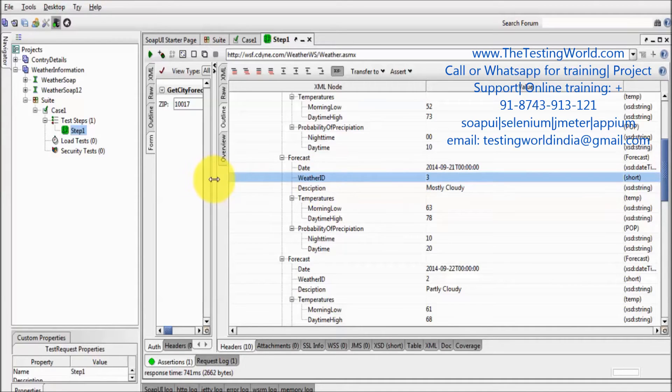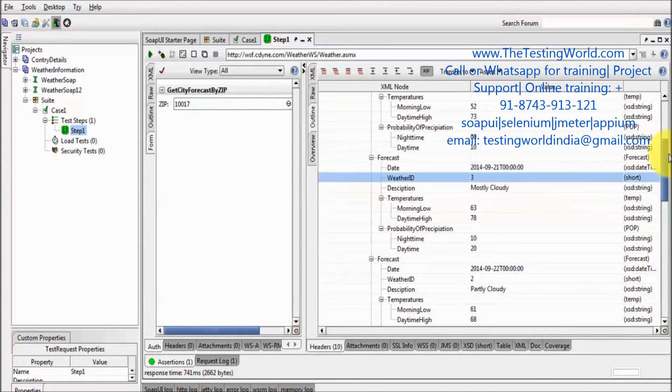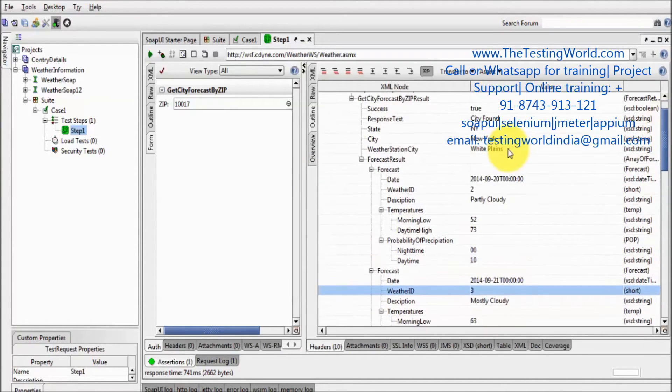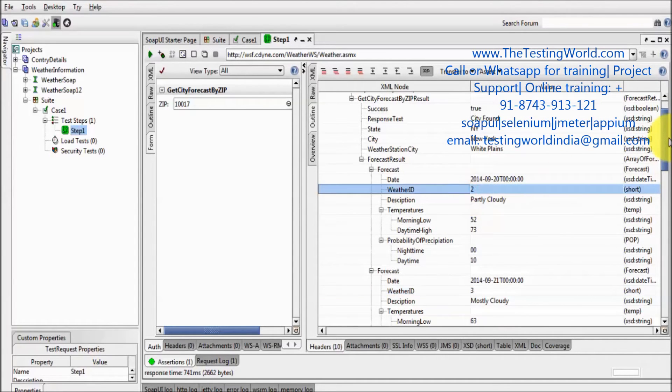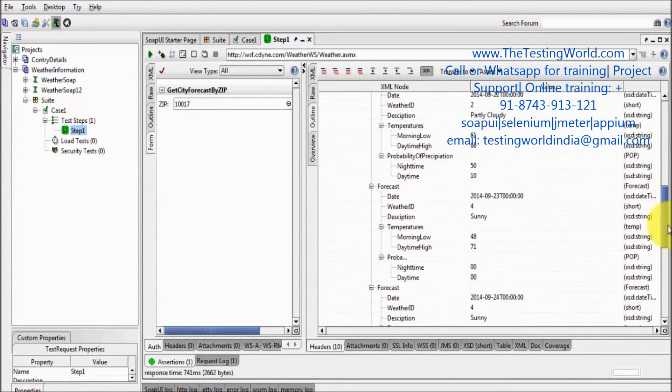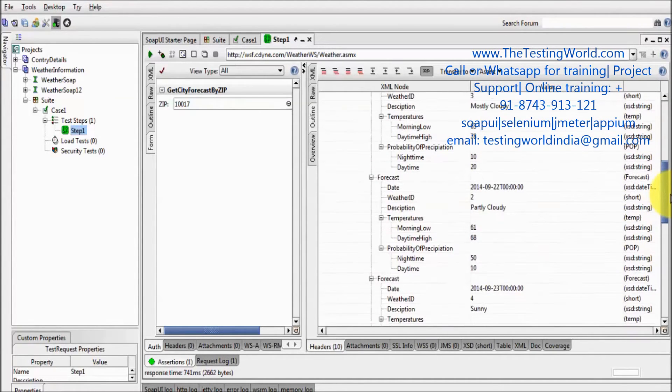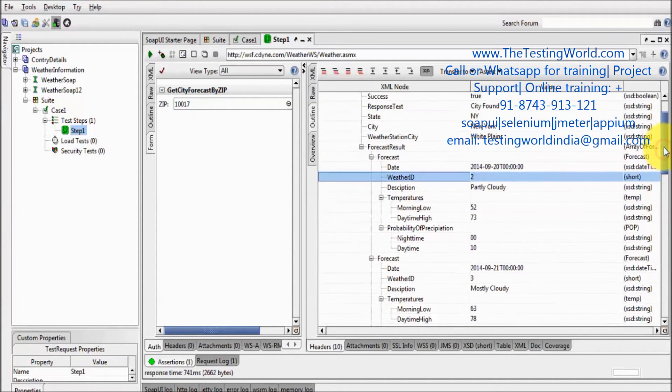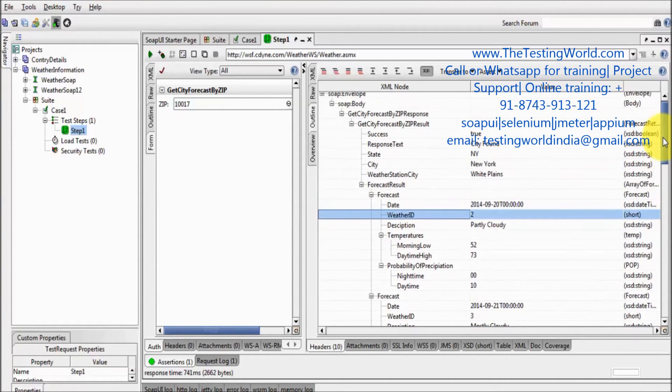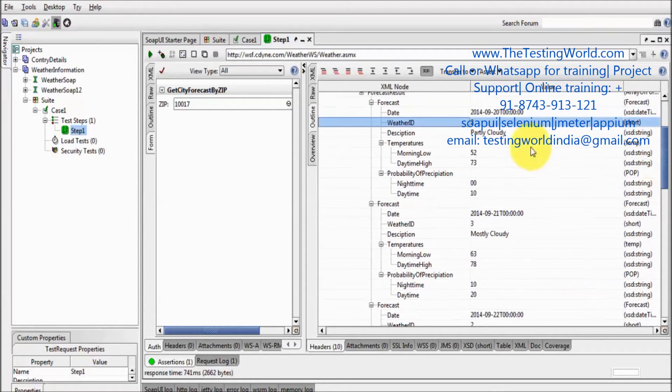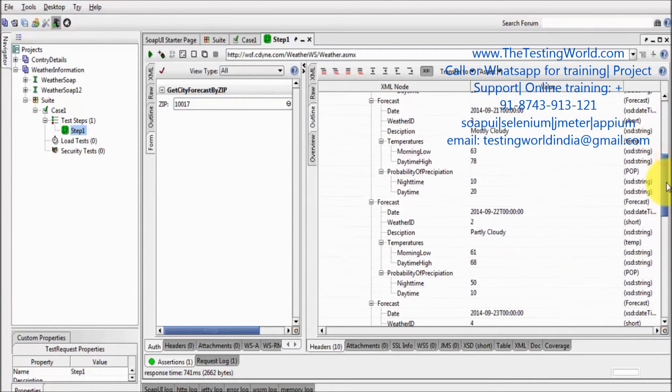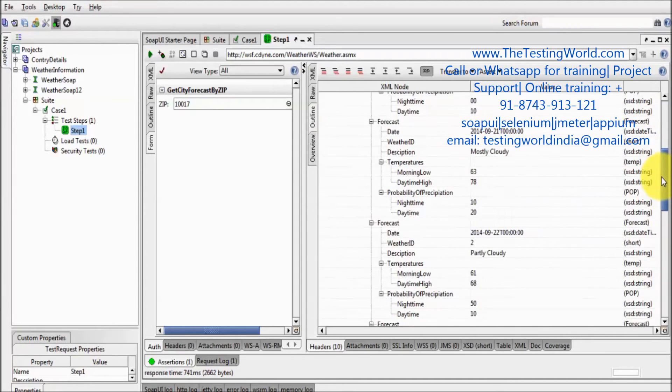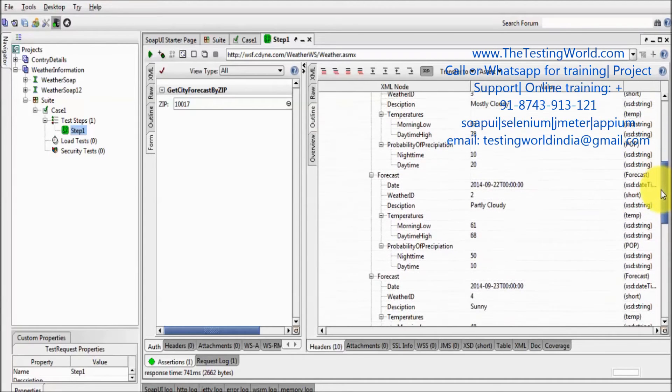So if you want to validate all the weather IDs, like I want to validate first we should get weather ID 2 then 3 then 4 then 5, in that case we have to make a lot of XPath assertions because one XPath assertion validates only one tag. So if you want to validate the same tag again and again, for that we have to go for multiple XPath assertions.